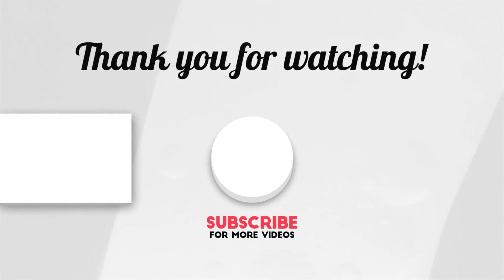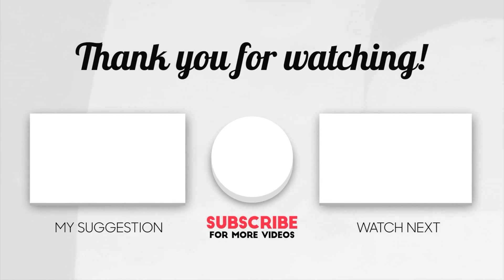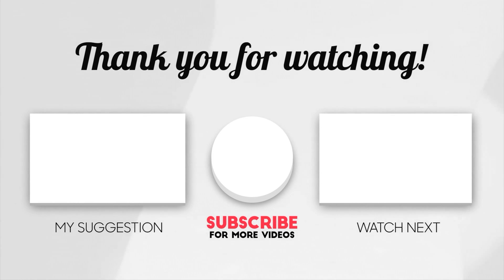If you want to learn our Instagram reel hacks, I have a video for that. And if you want to continue learning editing with something different, I have a video for that as well.